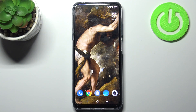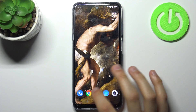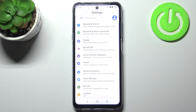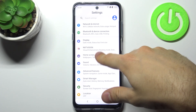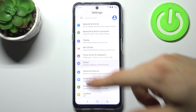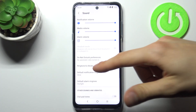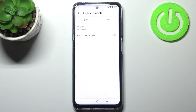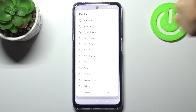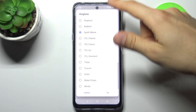Here I have the TCL 20L, and today I'm going to show you how to change the ringtone on this device. To do this, firstly you have to open Settings, then go to the Sound section and enter the Ringtone and Vibrate Ringtone menu.